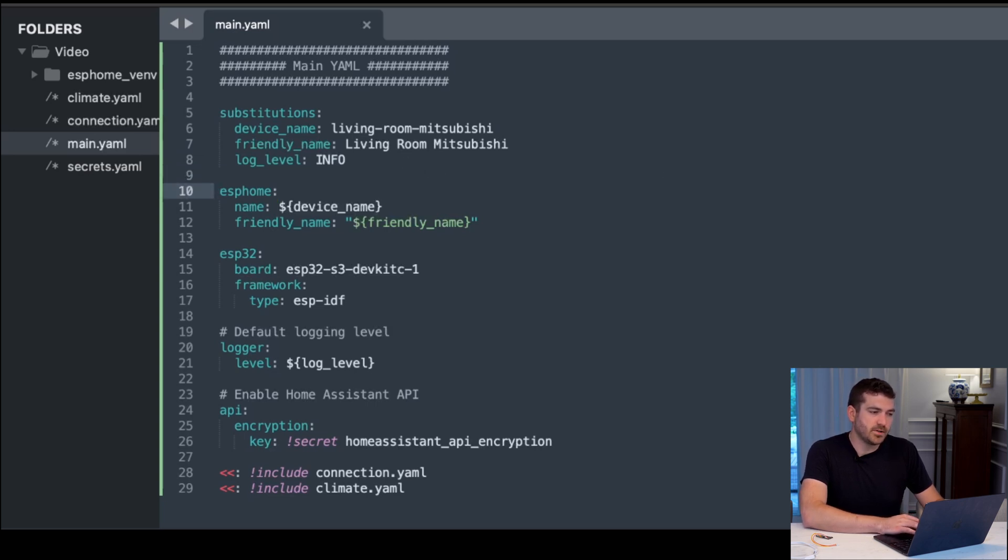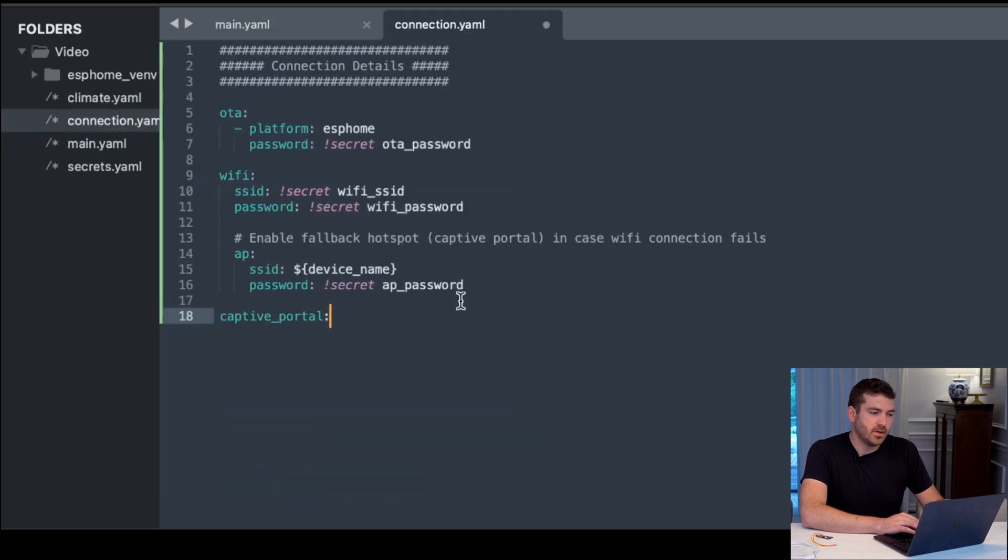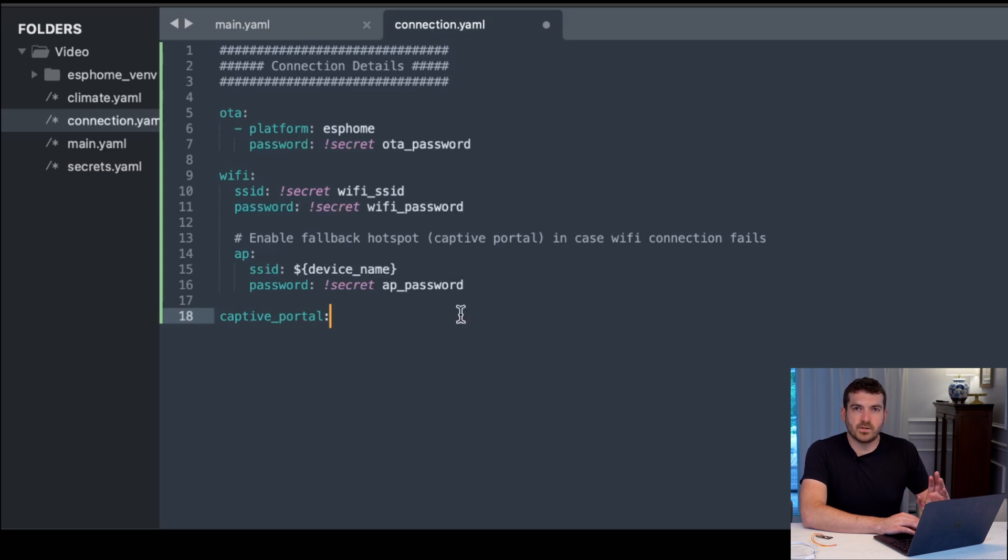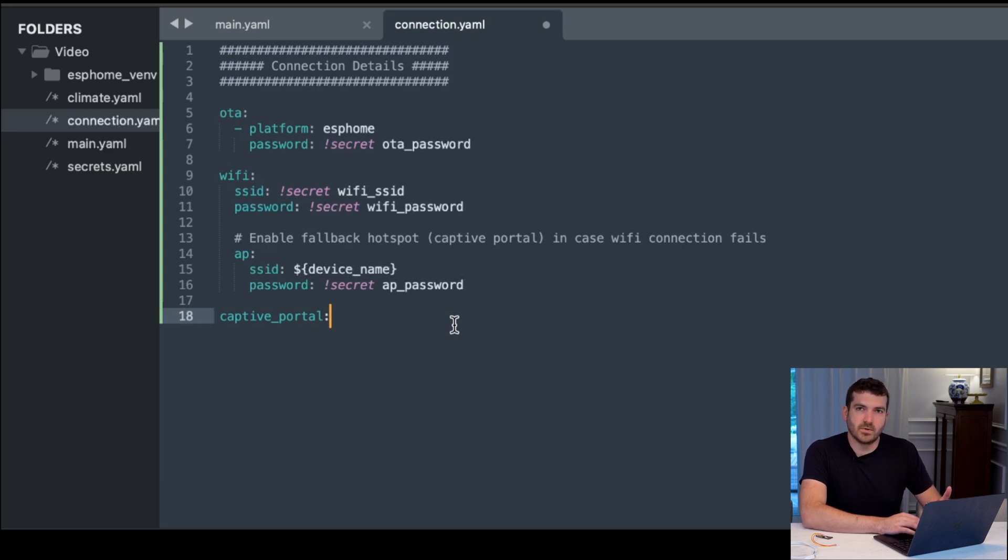Next, we'll do our connection.yaml. This has all of our information for the password for over-the-air firmware updates, the information to connect to the Wi-Fi and a fallback hotspot if necessary. And then a captive portal, which seems to be a standard thing to include for ESP Home. These are going to be mostly secrets, so we'll get to that in a second.